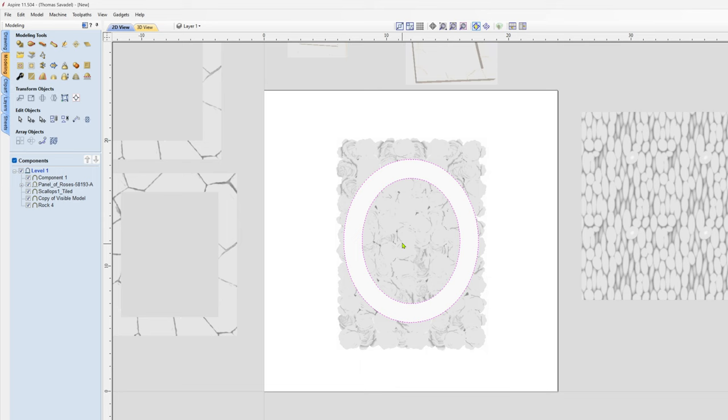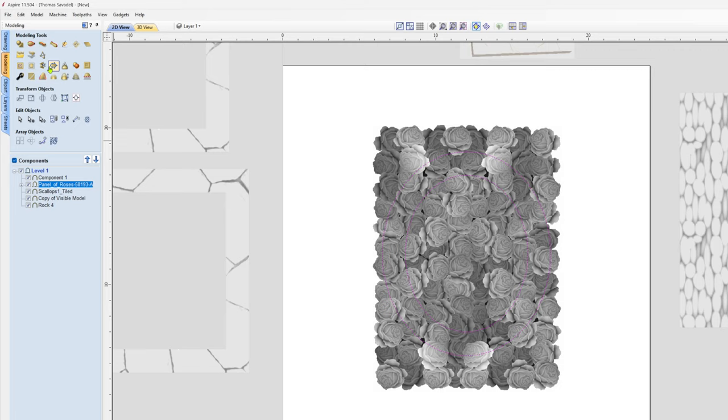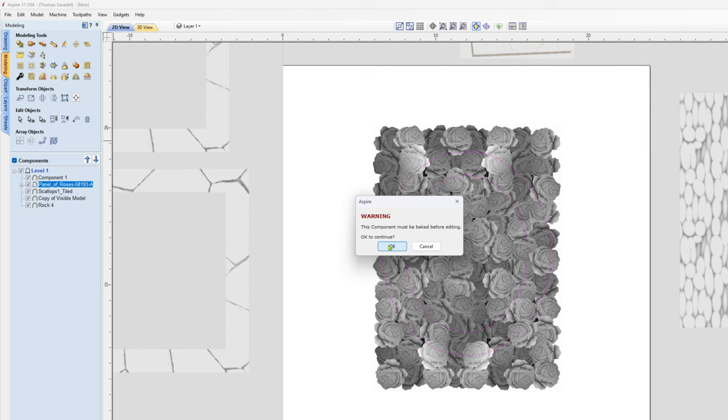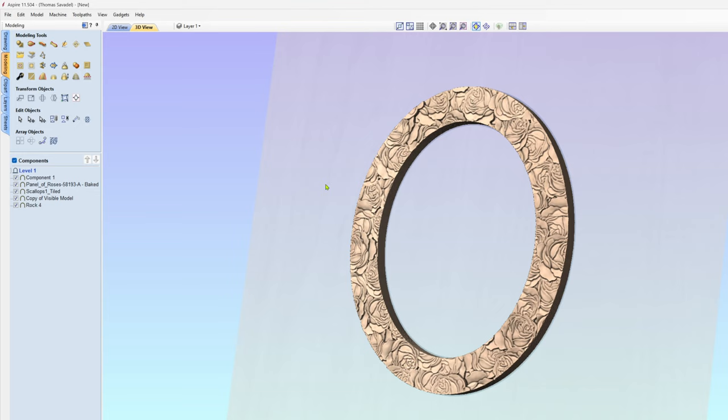Same thing as before, you just take this, I select the vectors and the rose panel, go to Modeling, and then I just trim that. Whoops, the vectors not selected, so I select that and the vectors, a little hard to see. Same thing, we're gonna hit trim. That one's gonna be baked, that's fine. There you have a little rose style frame in an oval.